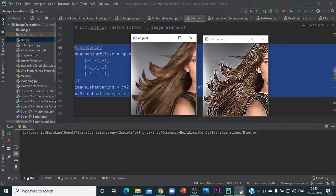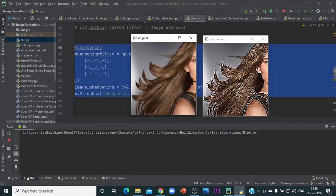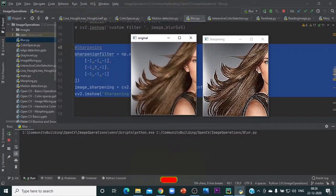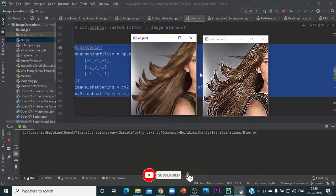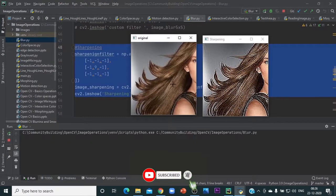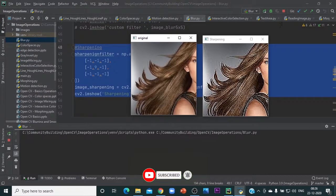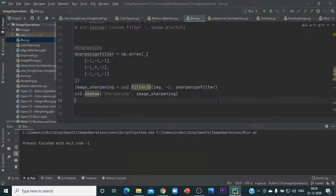This particular operation is called sharpening. The concept behind blurring and sharpening is the same. Basically, you have a kernel and you are doing a convolution of that kernel across the image.